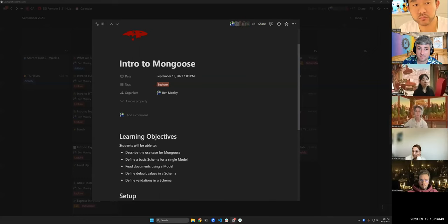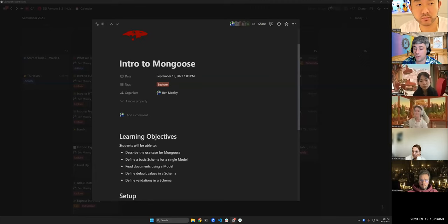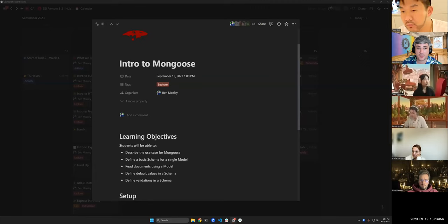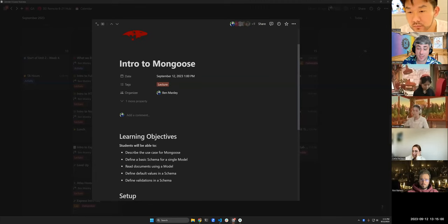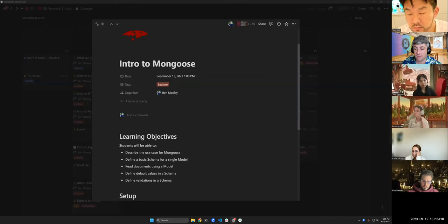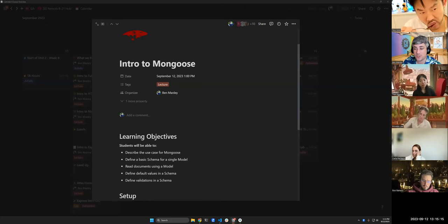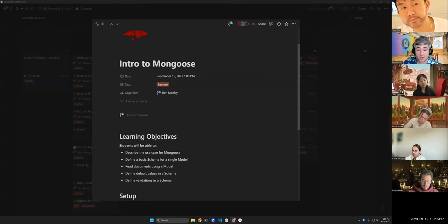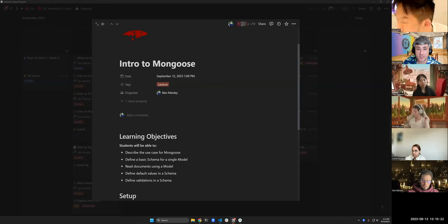In this lesson we're going to talk about Mongoose. We're going to describe the use case for Mongoose, define a basic schema for a single model, make a to-do model and incorporate it into our Express to-dos app. We're going to read documents using a model, define some default values in a schema, and define some validations in a schema — essentially setting up a basic model for our to-do.